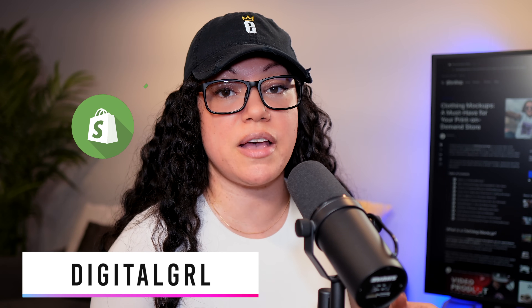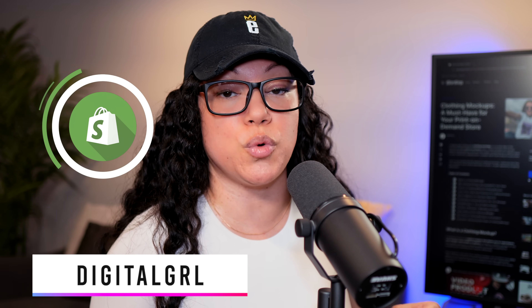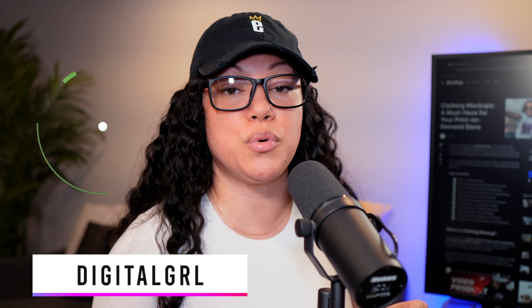In this Shopify tutorial, I'm going to show you how to export products from one store and import them into another. This can be especially handy if you're building a brand new store that has hundreds or even thousands of products, especially when variants are involved.